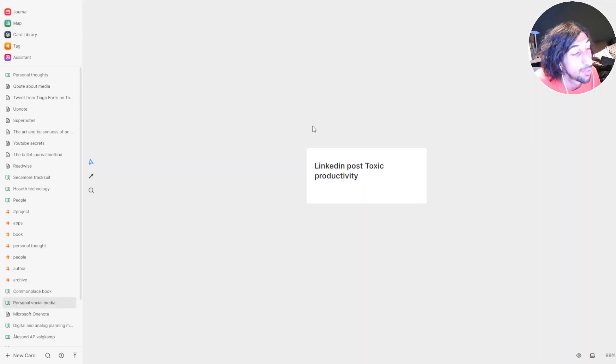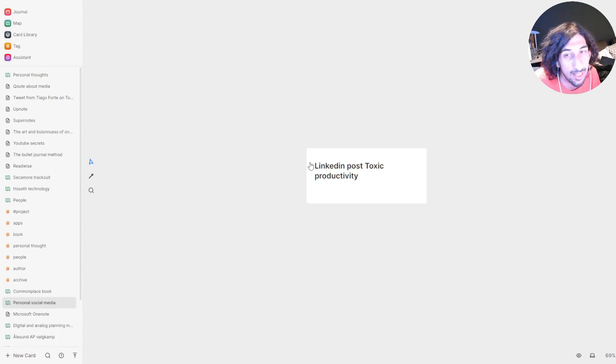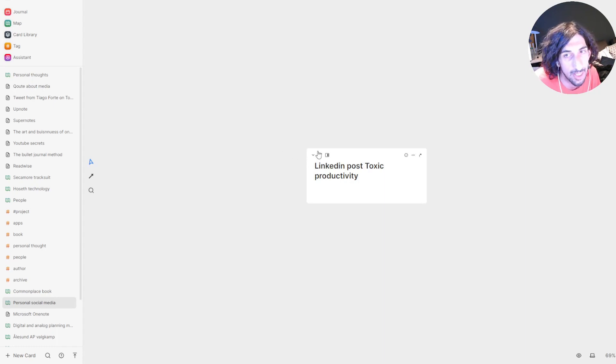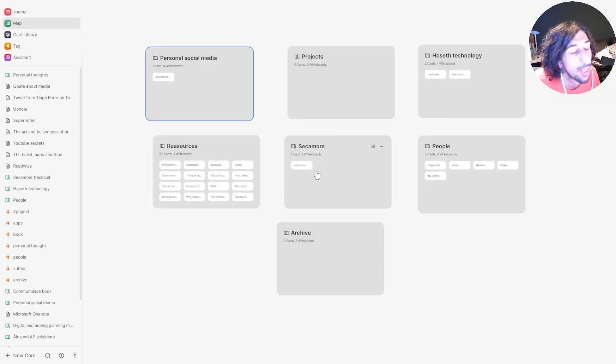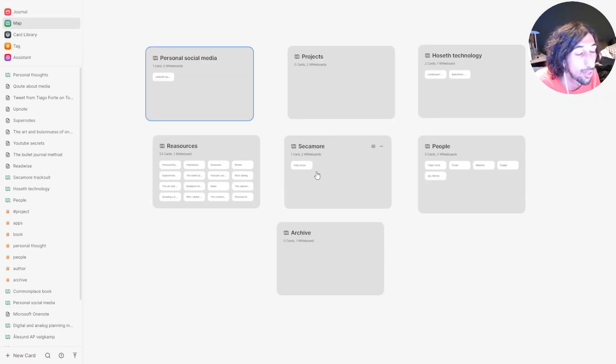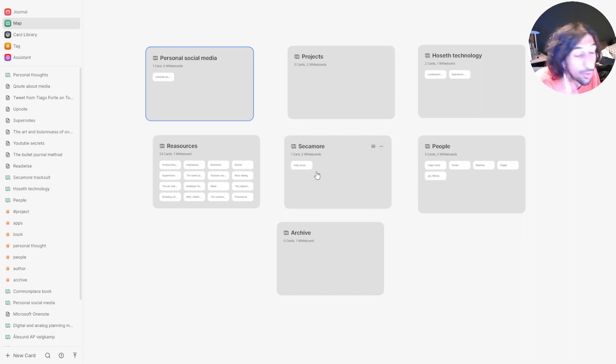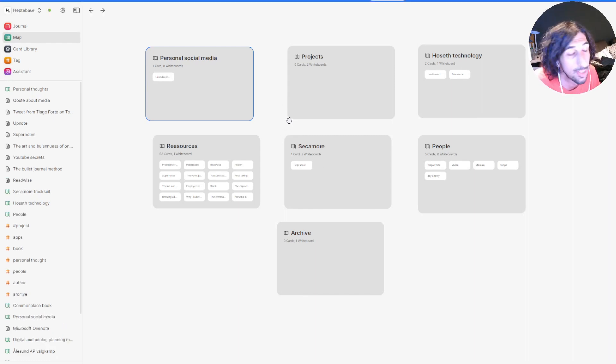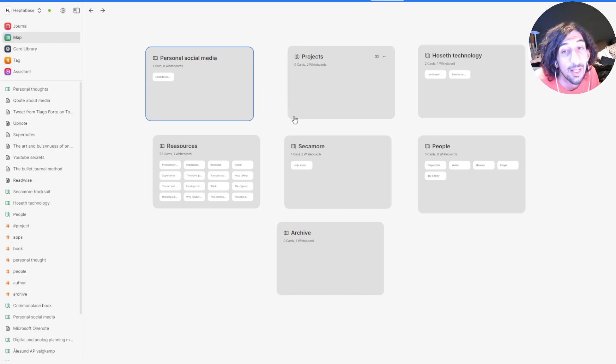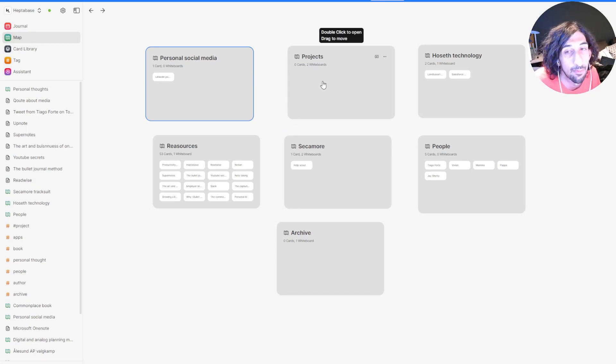Especially blog posts and YouTube videos I tend to move into my projects. Not so much with LinkedIn posts, I just write them inside of here. But if I have a big YouTube video or a big blog post or something that needs a little bit of research, I will probably put them inside of my projects.